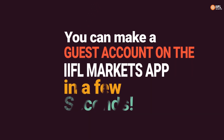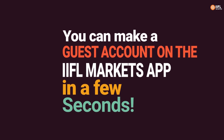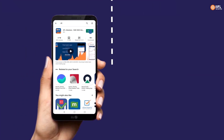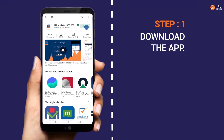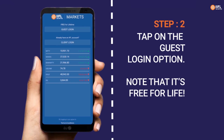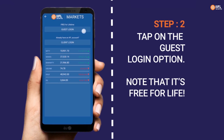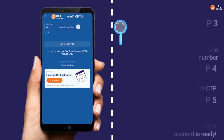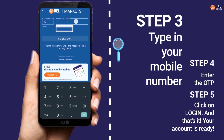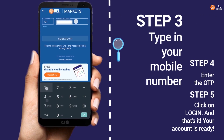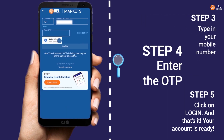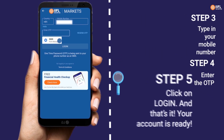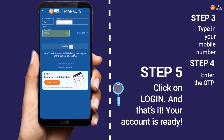You can make a guest account on the IIFL Markets app in a few seconds. Step 1: Download the app. Step 2: Tap on the guest login option — note that it's free for life. Step 3: Type in your mobile number. Step 4: Enter the OTP. Step 5: Click on login and that's it.